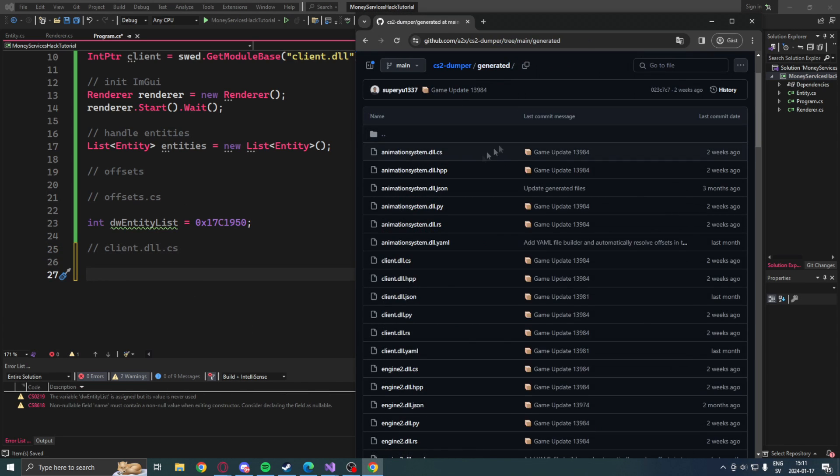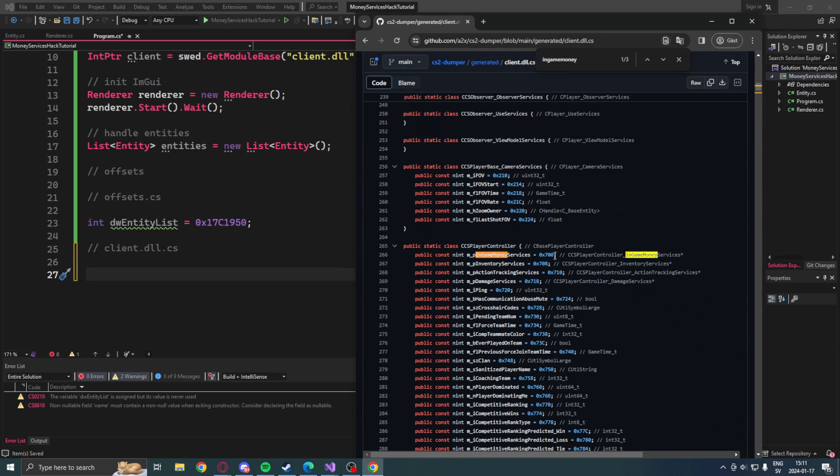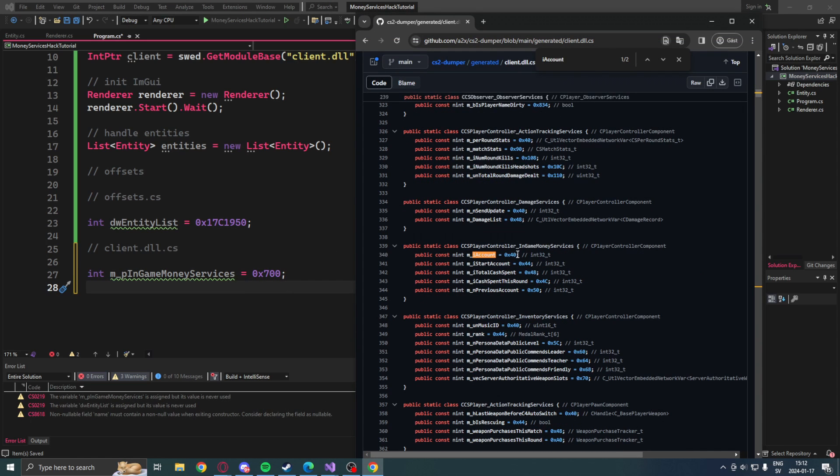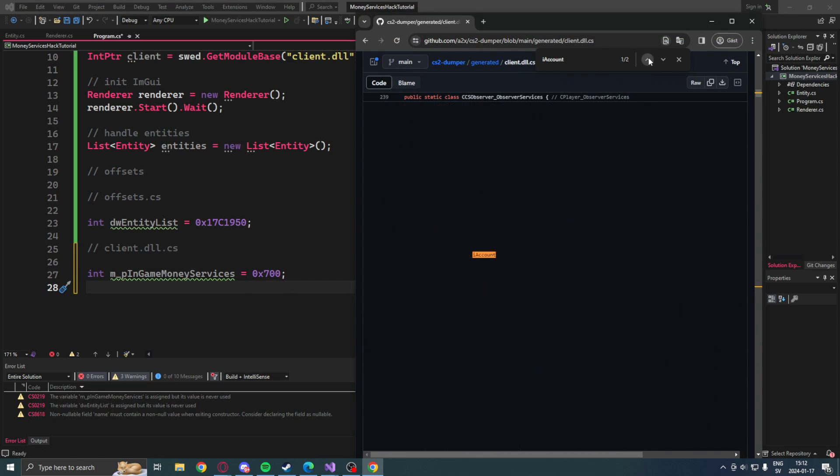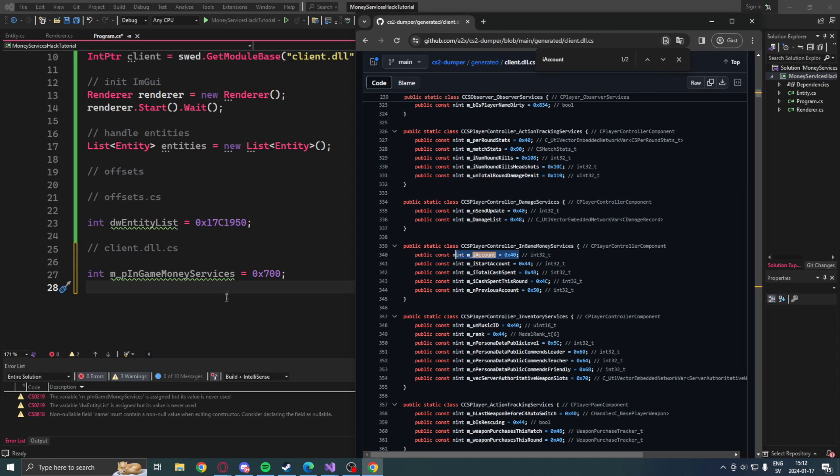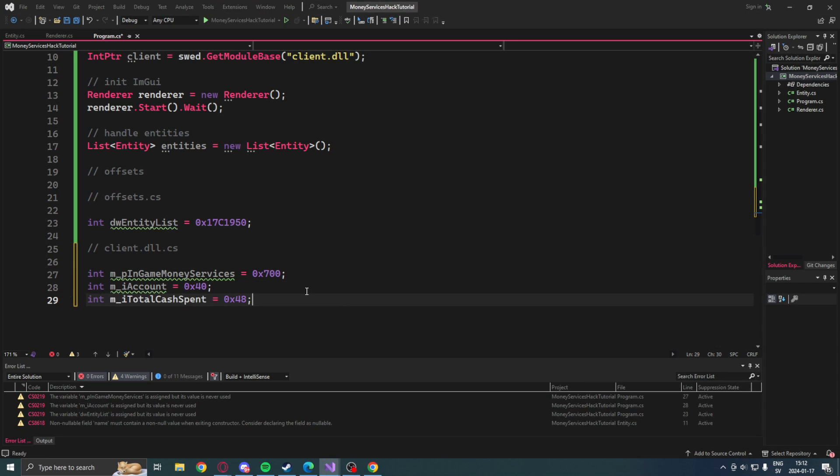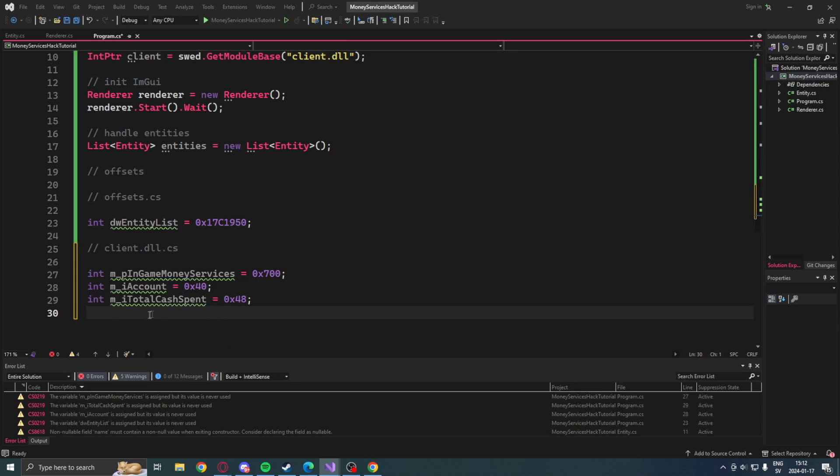Then we're done with the offsets.cs for now. We will go into the client.dll.cs and get the pInGameMoneyServices, then the iAccount, then the iTotalCashSpent, and the iCashSpentThisRound.